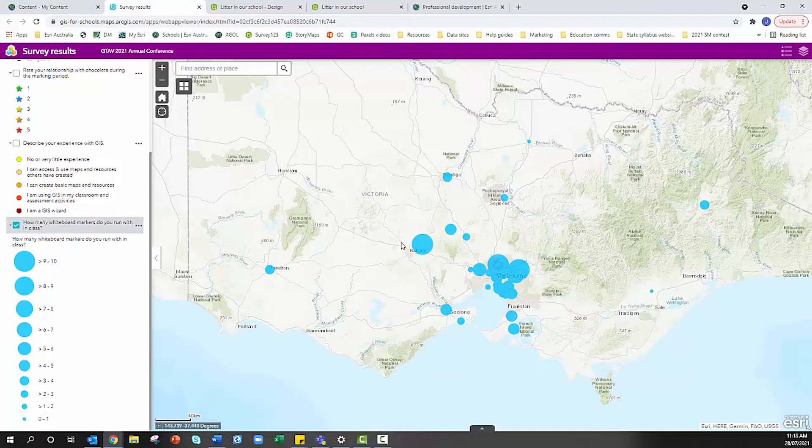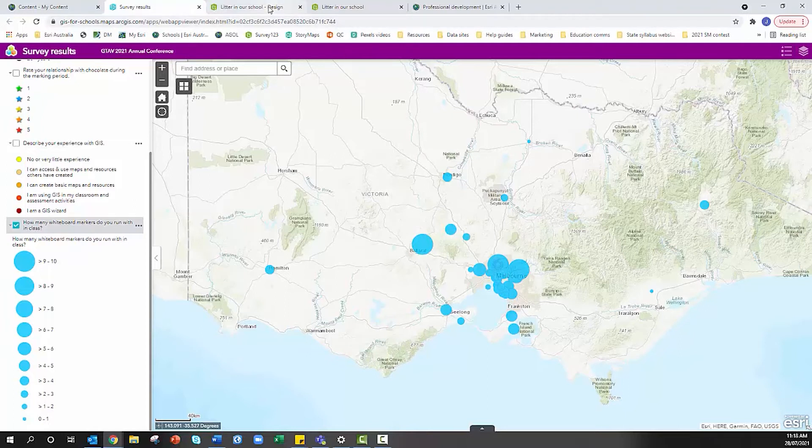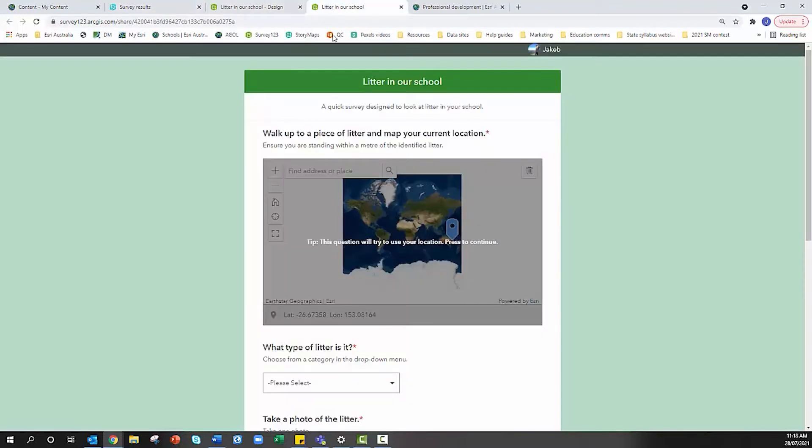We're going to take you through the process of how you can do that with your own survey in ArcGIS Online. I'm going to head over to Survey123.